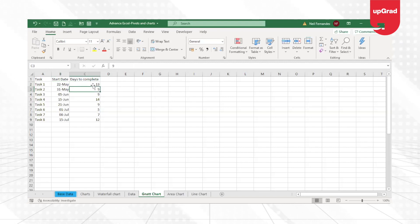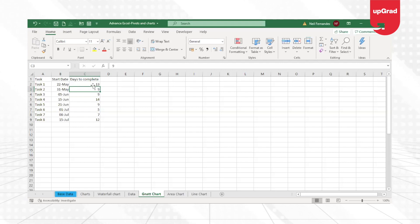Depending on where the task is getting over or when the task is starting, it becomes very useful for a project manager. Let's move on and see how you can create a Gantt chart in Excel.